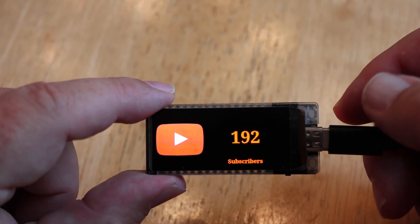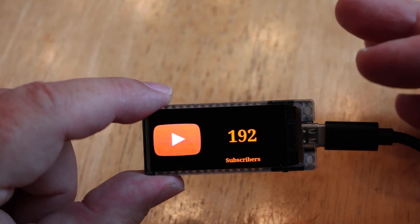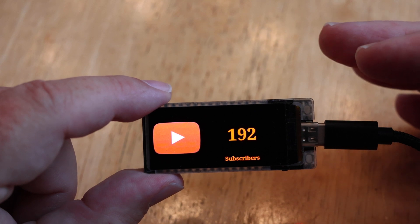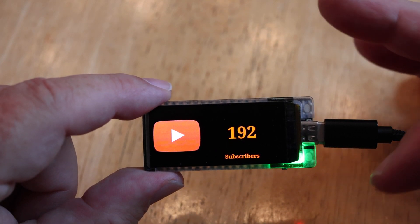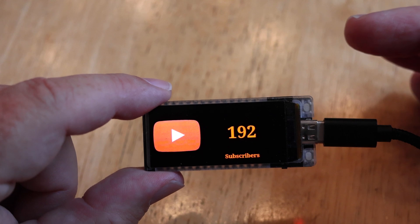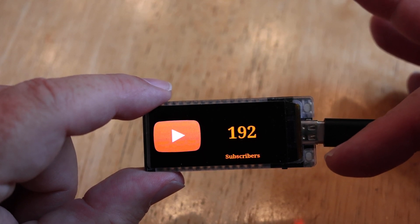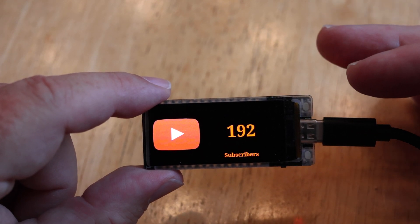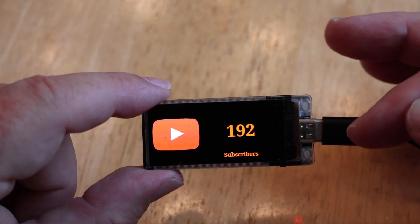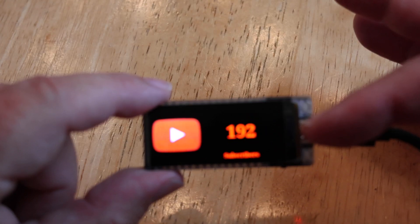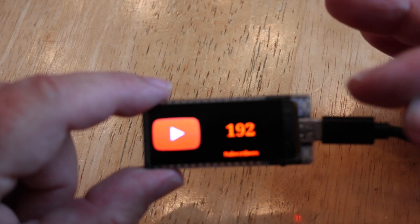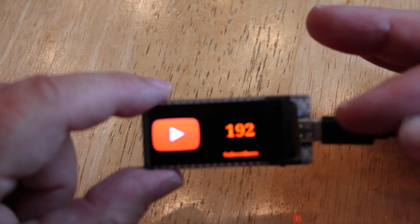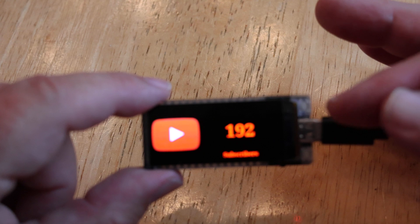One thing to note: as you scroll through the screens it won't save immediately. It'll wait about ten seconds after you've changed the screen, and then you'll see that little green light go on — that means it'll save that screen. So if you unplug it and plug it back in, that'll be the screen that comes up as the new default.